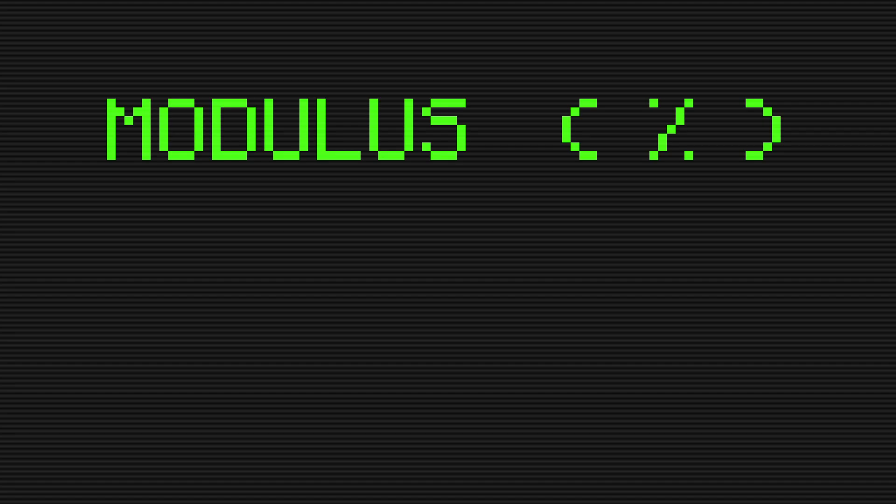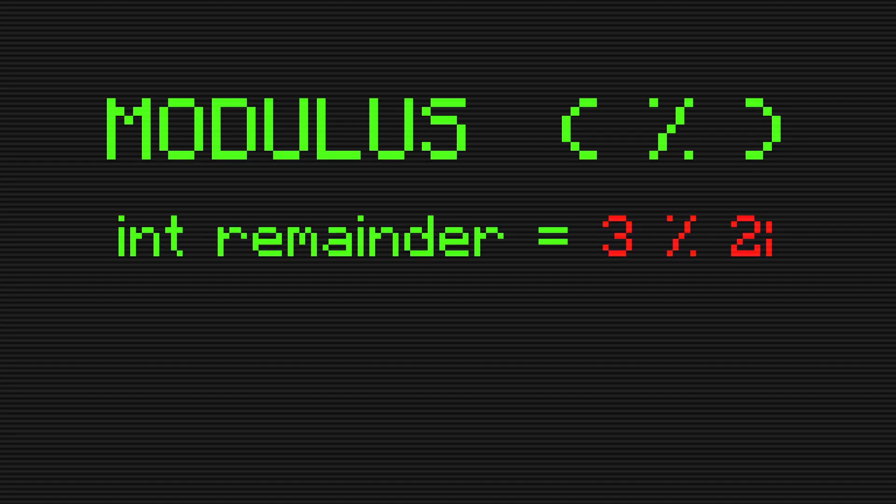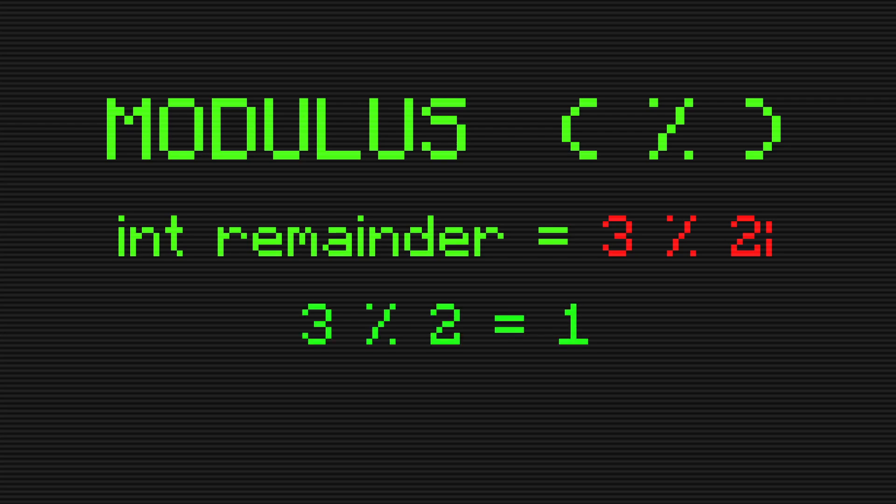Last but not least, the fifth math operation is the modulus operator. The modulus operator returns the remainder value of a division operation. For example, three modulo two will return a value of one.